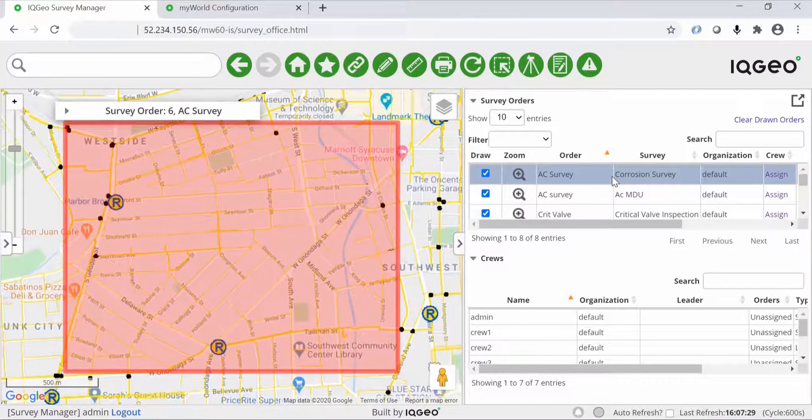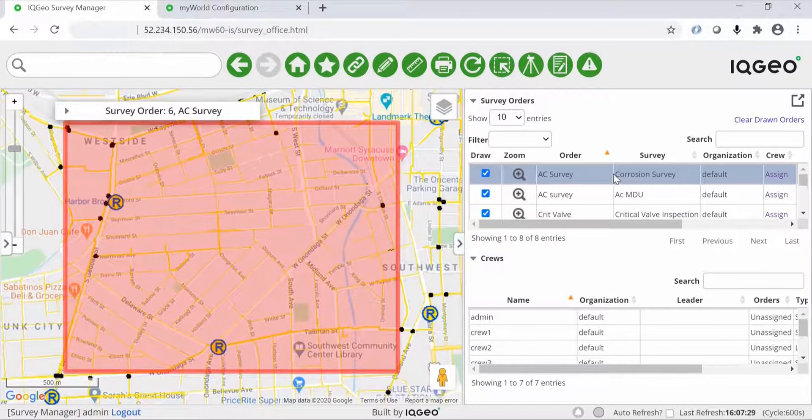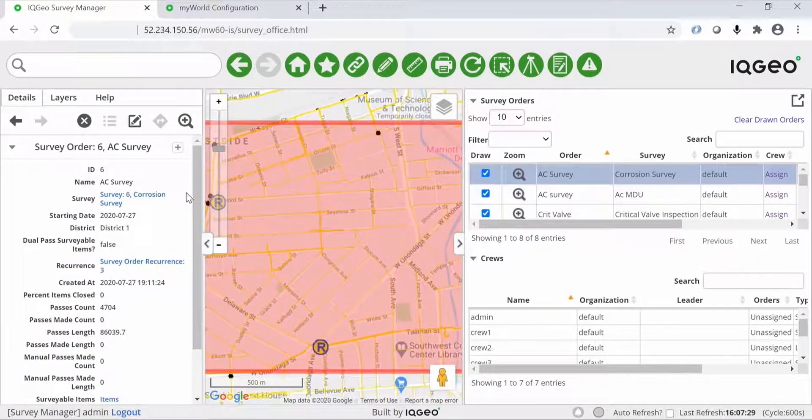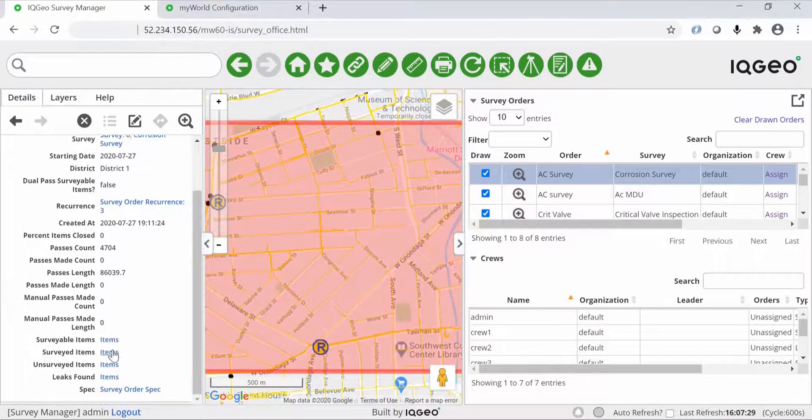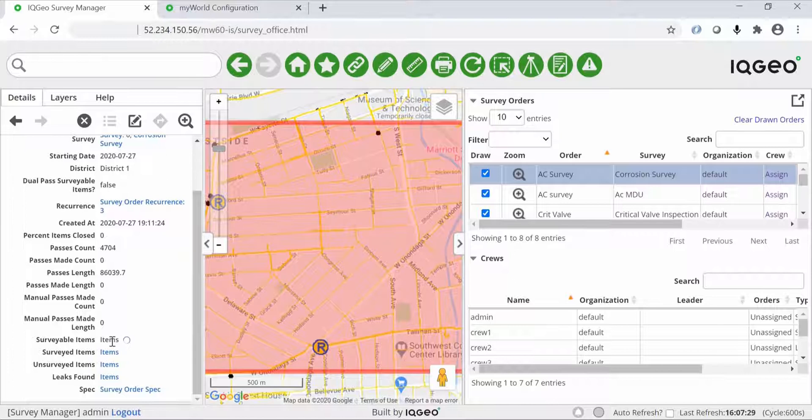First, we'll look at the workflow management application which integrates with any GIS, work management, or maintenance management system to leverage your investment in existing technology. IQgeo can also be accessed within an existing EAM system.